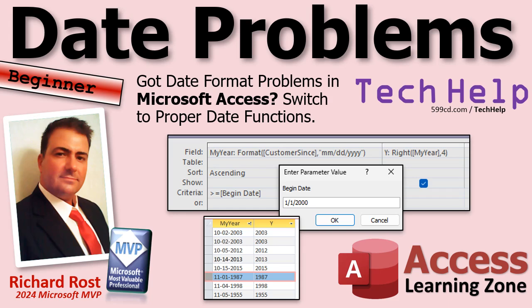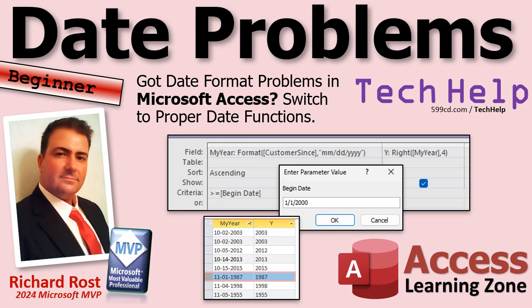Welcome to another tech help video brought to you by accesslearningzone.com. I'm your instructor Richard Rost. Got date problems? If you got date problems after a recent switch maybe to the ISO date standards, I'm going to show you one of the most common problems I see with people working with dates.